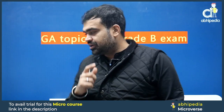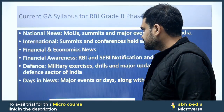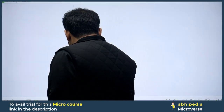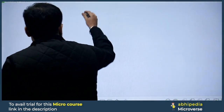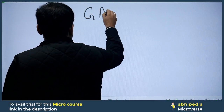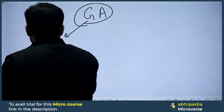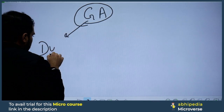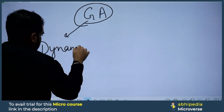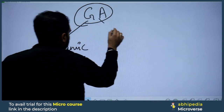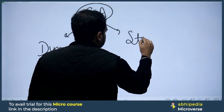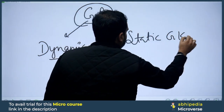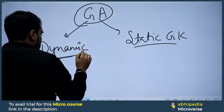Without wasting any time, let's start our video. When we talk about Current Affairs and General Awareness, there are two sections here as well: one is the Dynamic Part, and the other is the Static Part — also called Static GK.